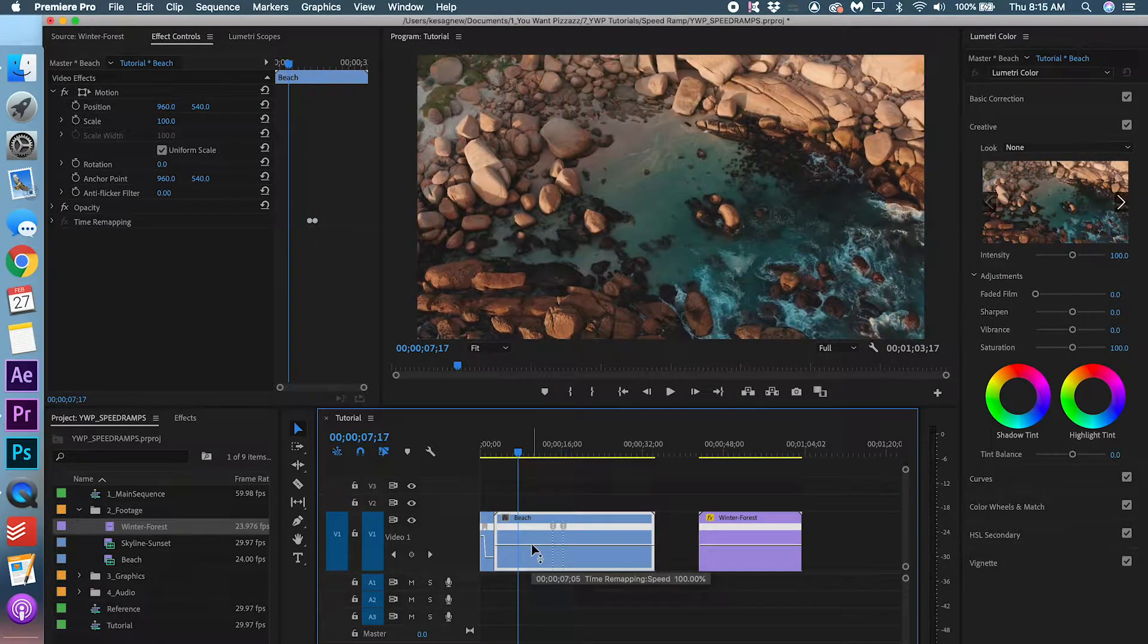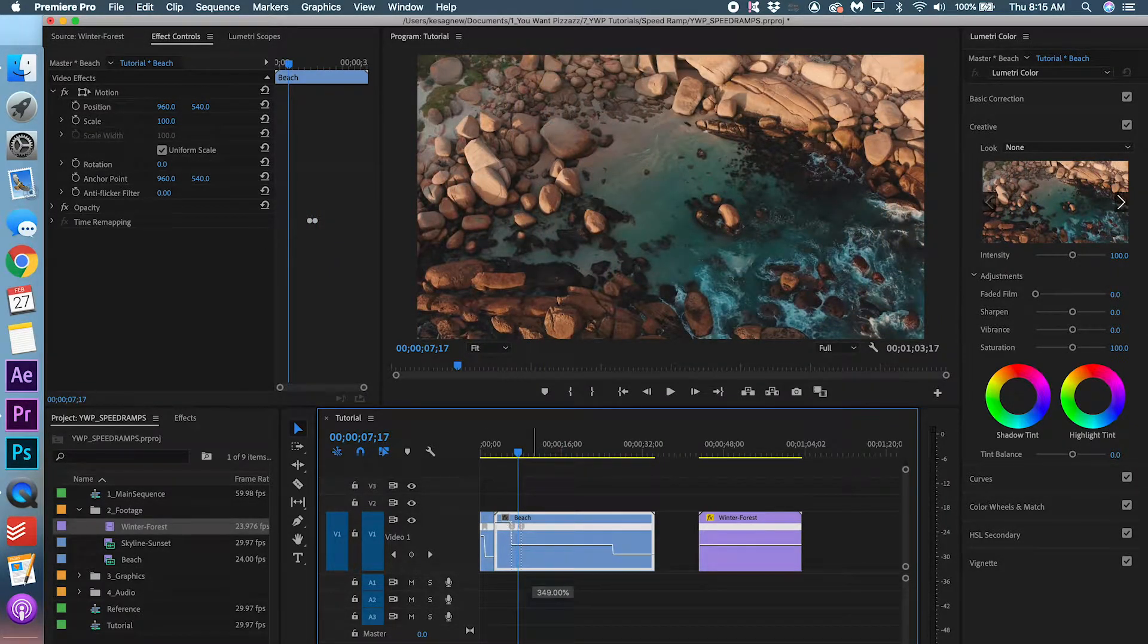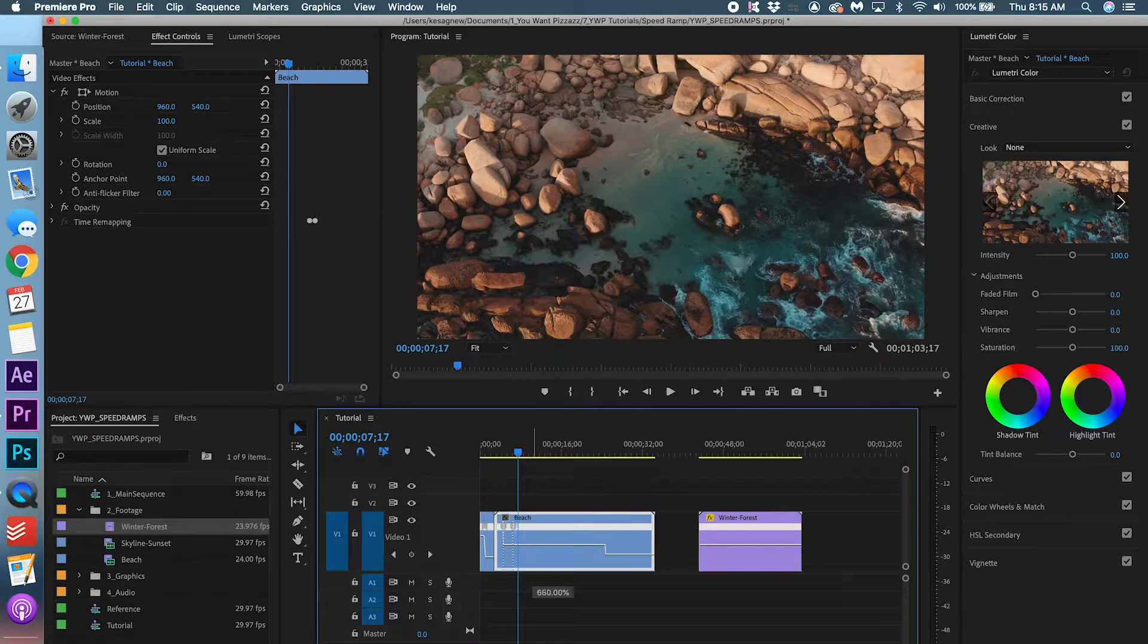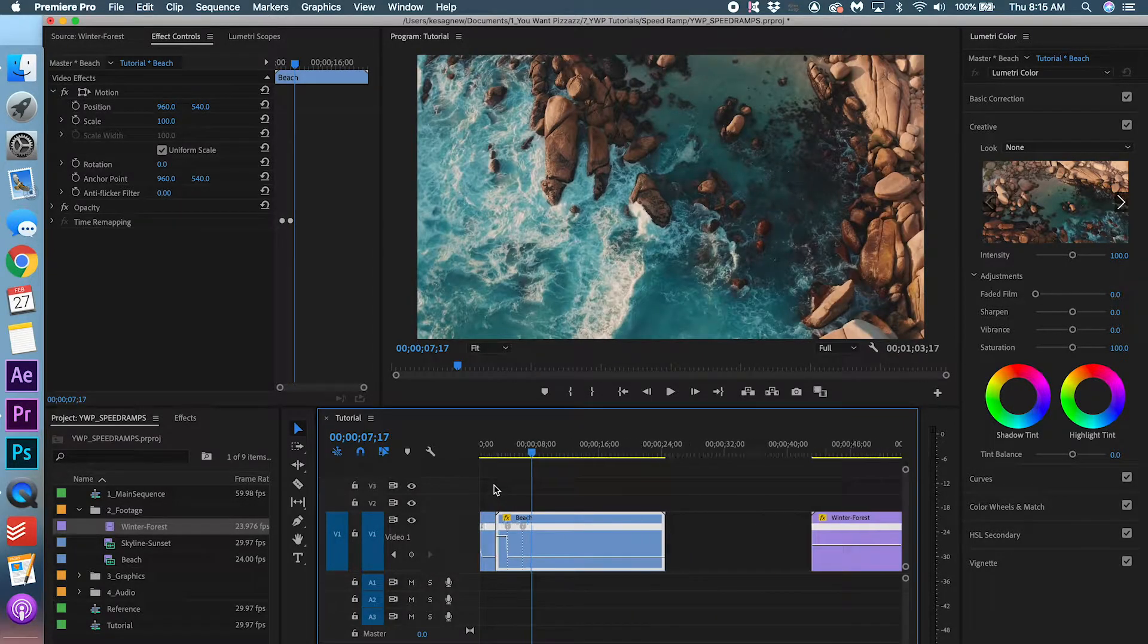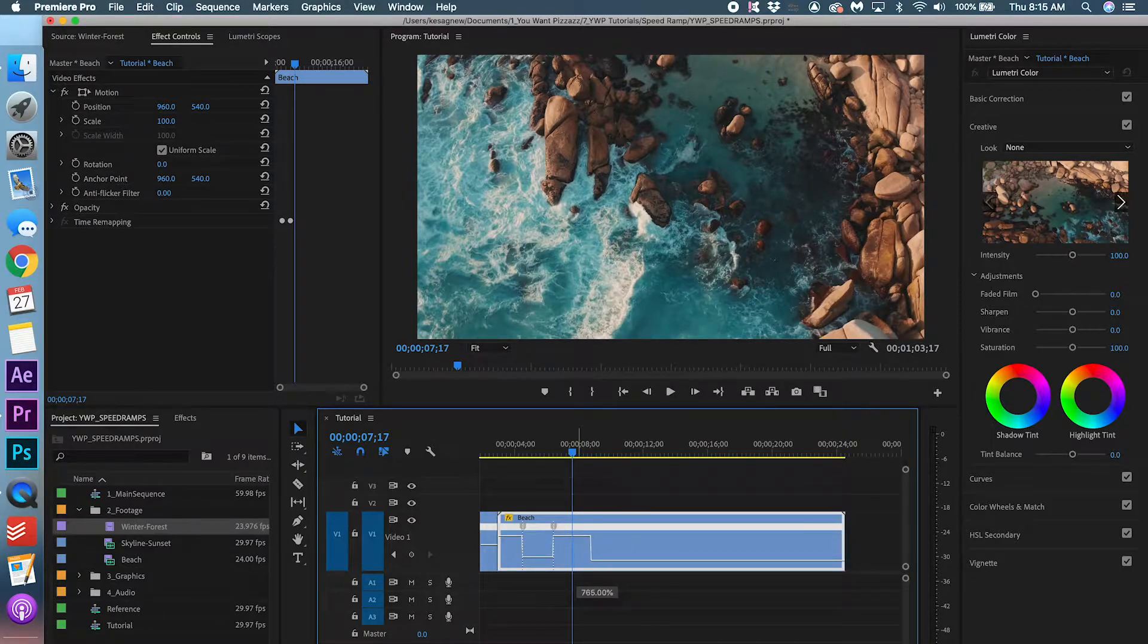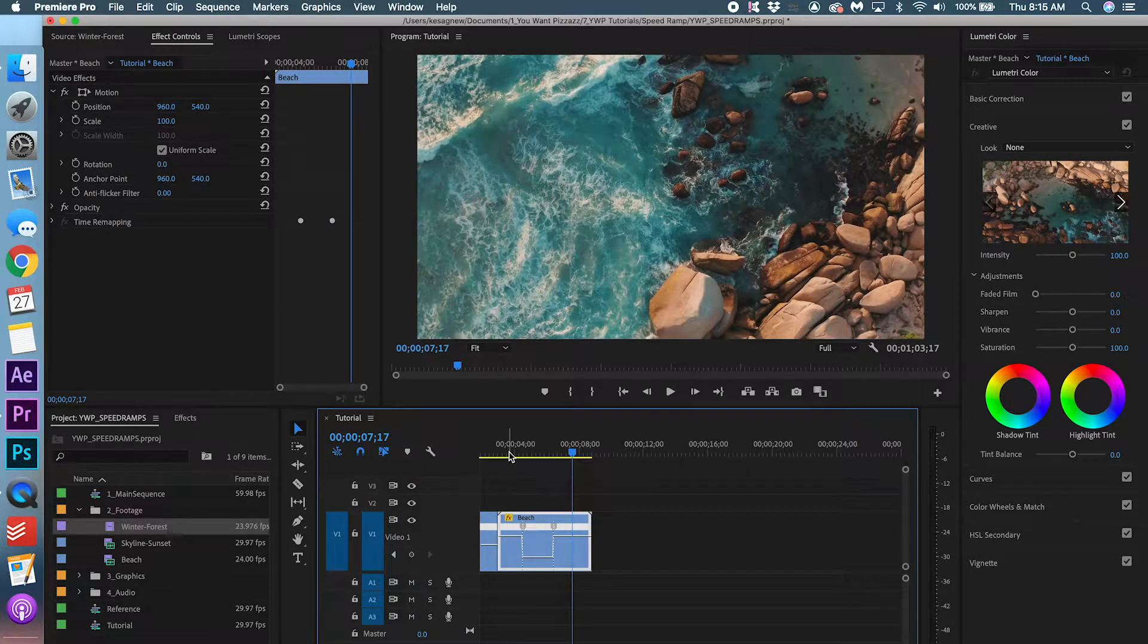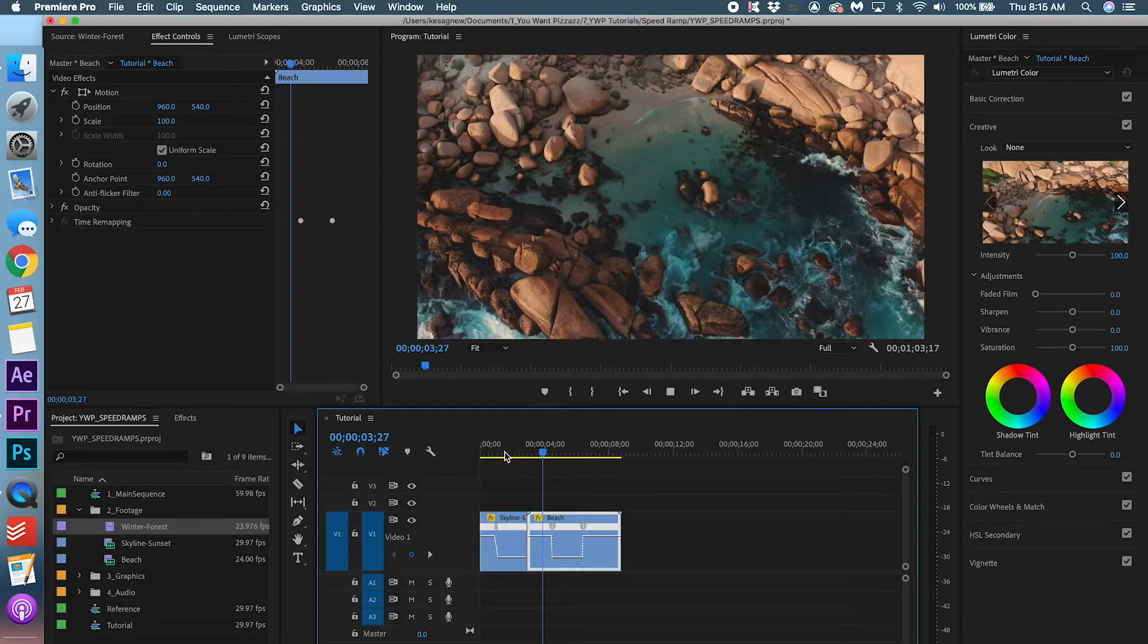And we can adjust this later. To match the speed that we had before, let's make this around 750 as well. Okay, 755. Let's match that speed here. That's a little too high. Okay. Let's see what that looks like.